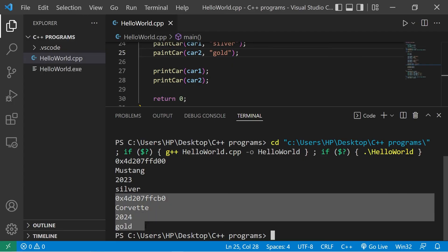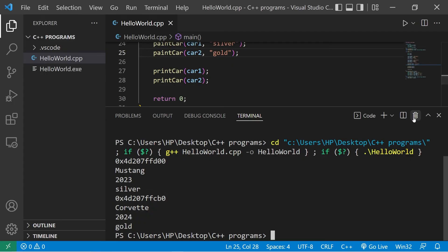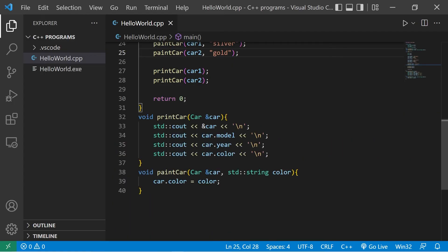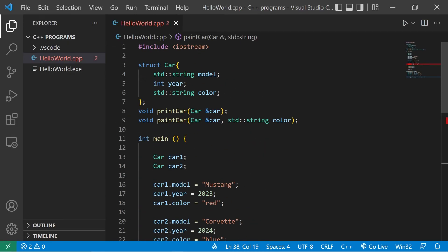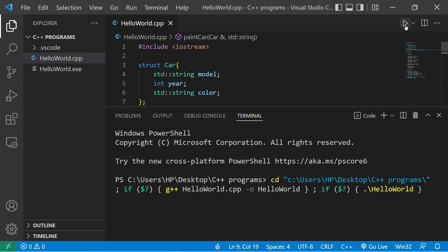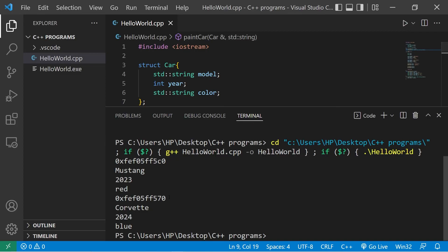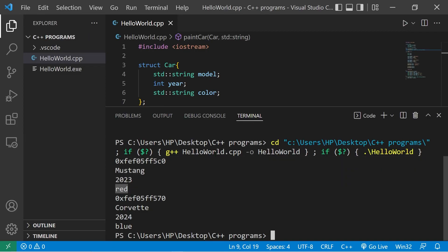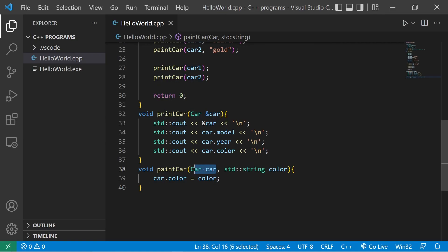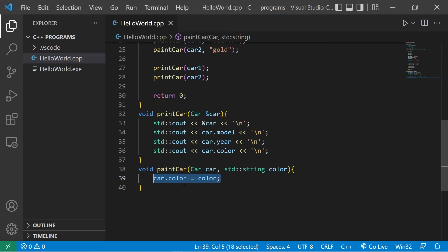So if we didn't use the address of operator when painting our car, let me show you what happens. Our cars are still the original colors, red and blue. What we did within this function is that we created a copy of our car structs and changed the color of the copies rather than the originals.